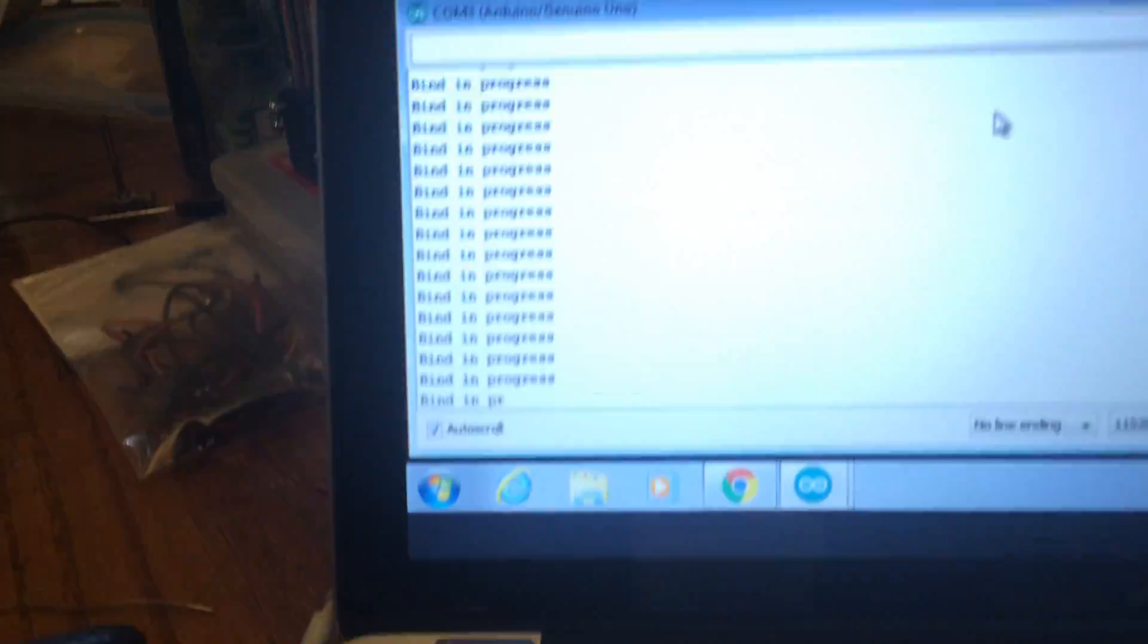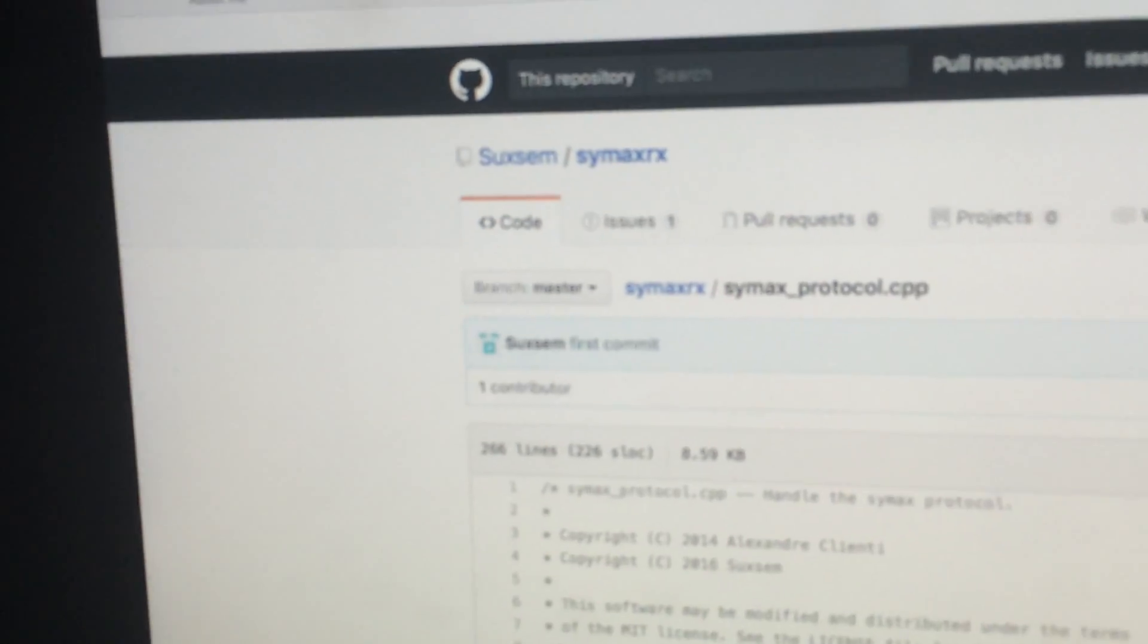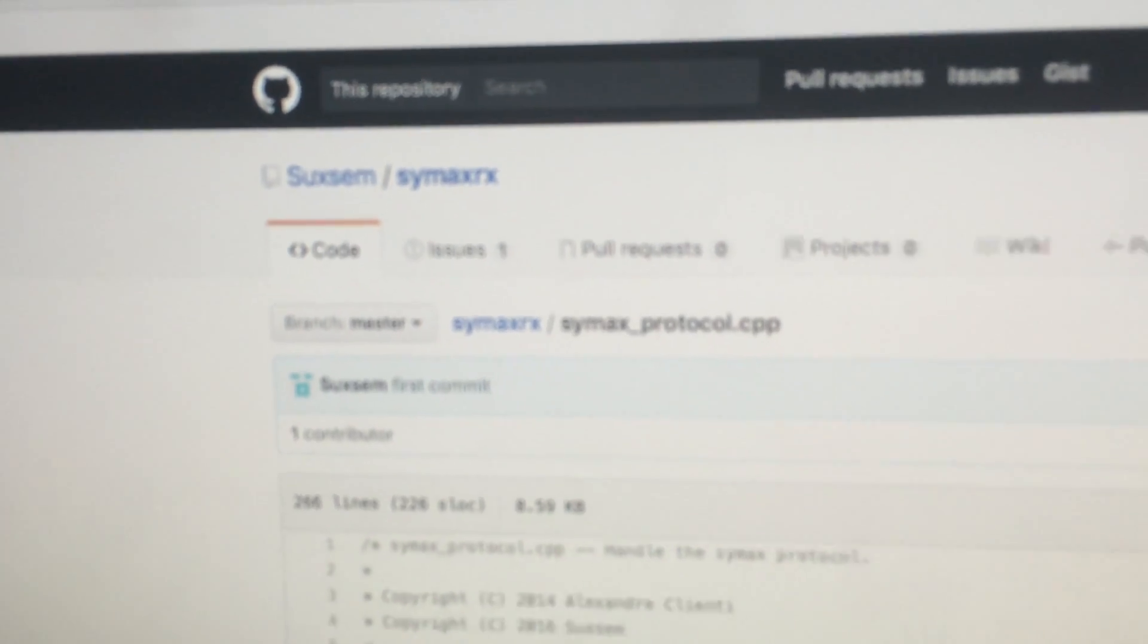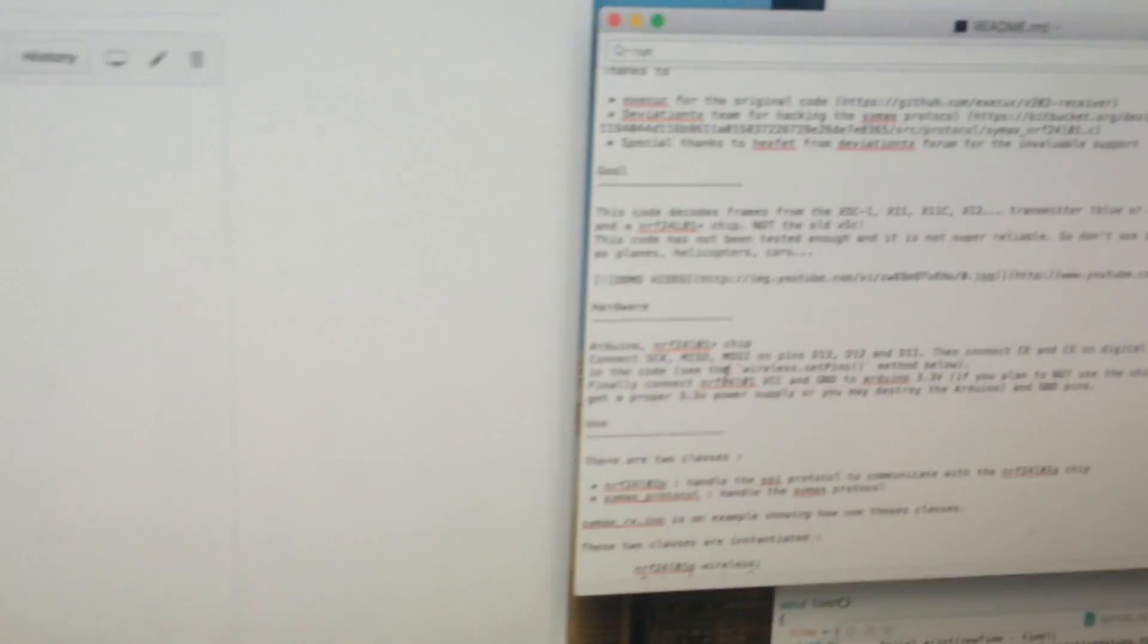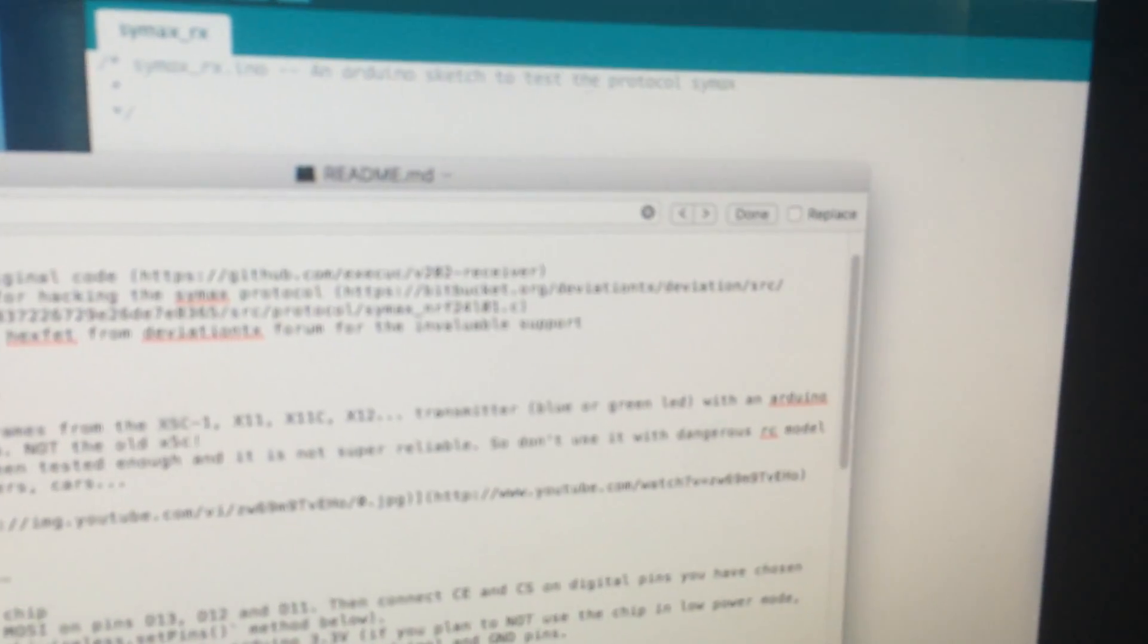At least it should. Anyway, this project was originally created by a guy named Suxim or Suxman. I'm probably pronouncing this wrong. But anyway, I've read the README file.